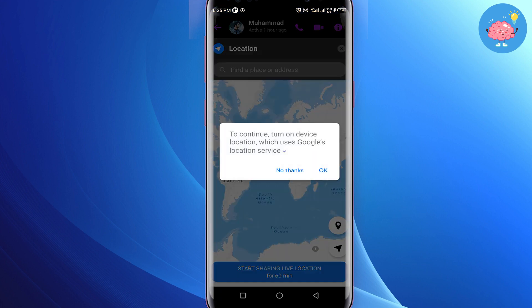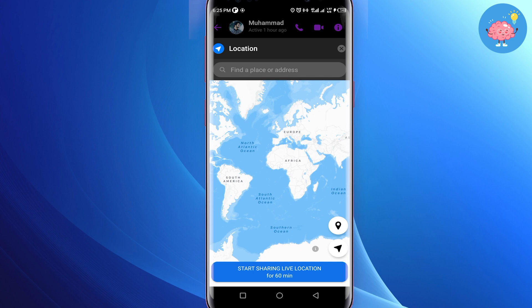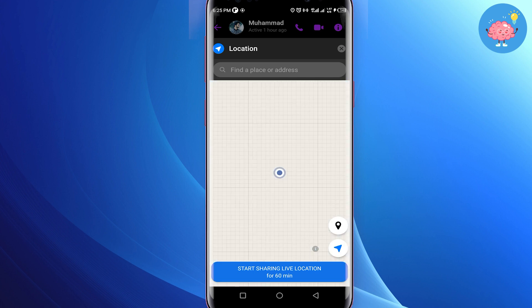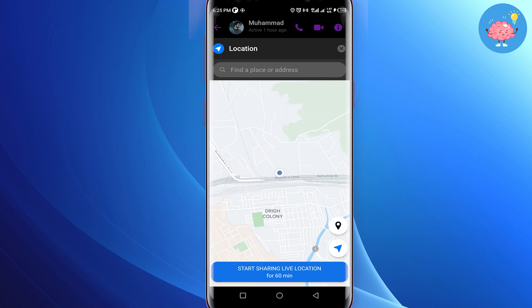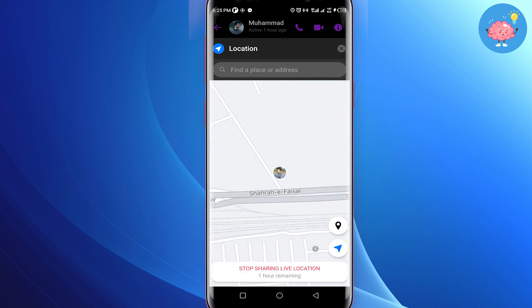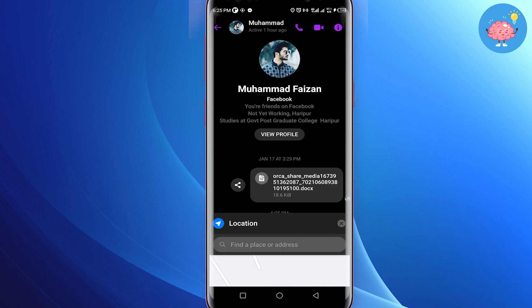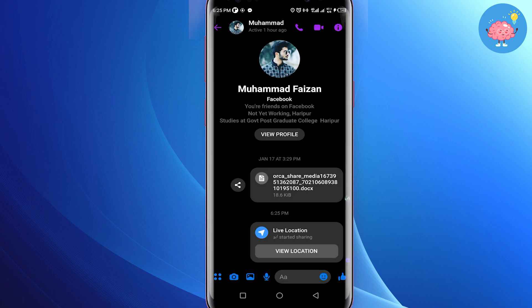Tap on allow location access. You will see a map of your current location and the option to share your live location for 60 minutes — simply tap on it. Sharing your live location has started. Now go back — the person you shared with will be able to see where you are on this map for the next 60 minutes.